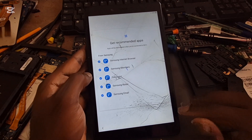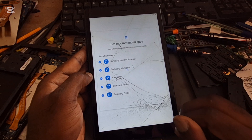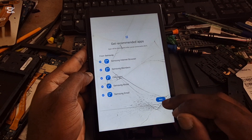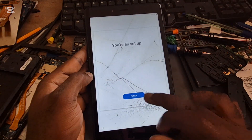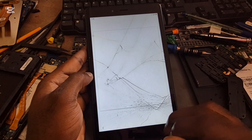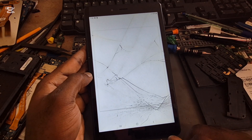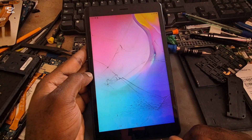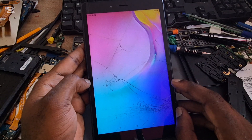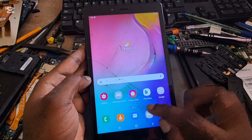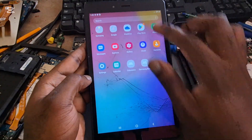I just want you guys to see the entire process so that you know everything is legit. Skip. Skip. Finish. You want to go ahead, like, subscribe, and share. Everything is legit, everything is working.